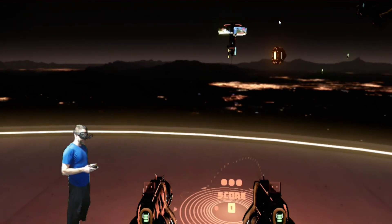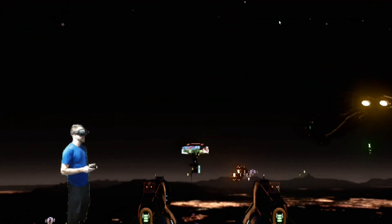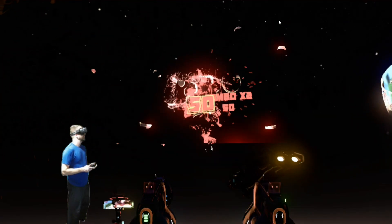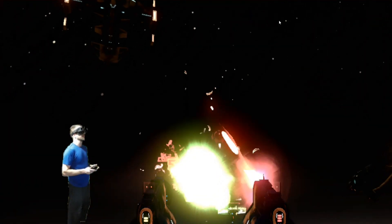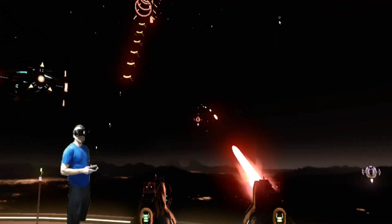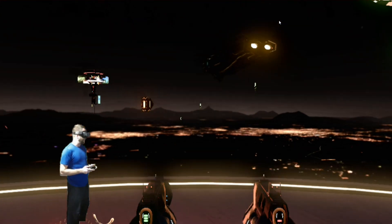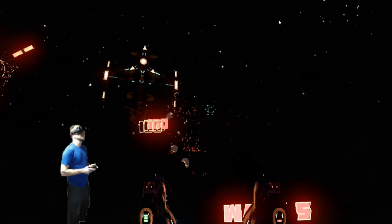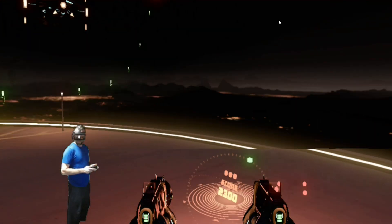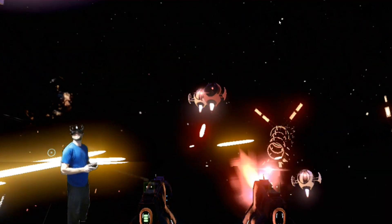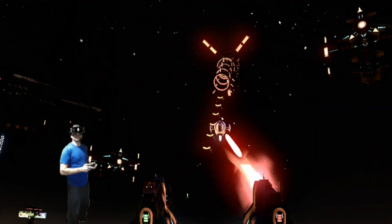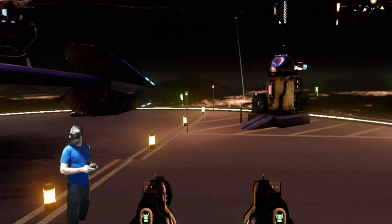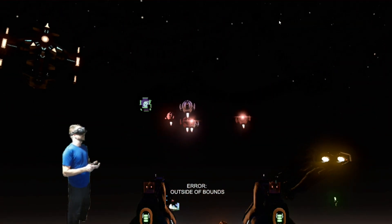The aiming is actually surprisingly easy and the cool thing is your hands stay really steady. I guess I mean, who'd have thought you'd be playing a game like Space Pirate Trainer with an Xbox controller.